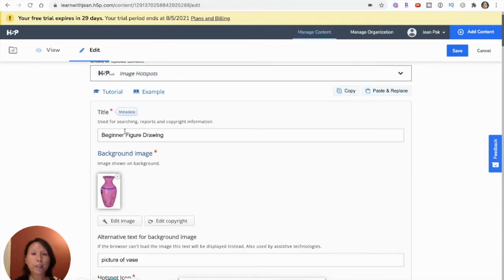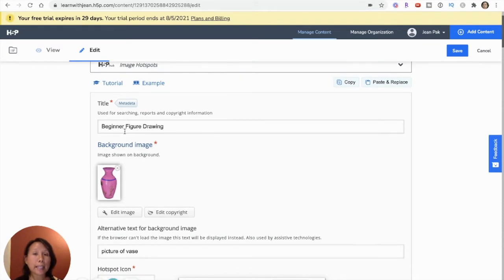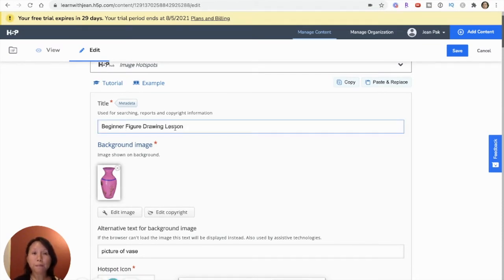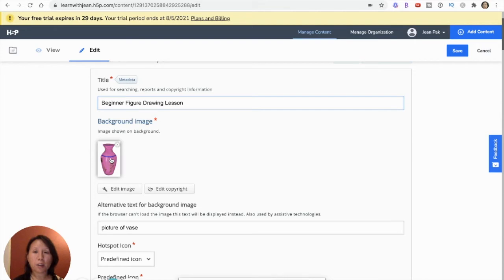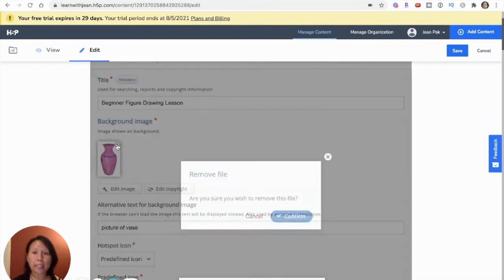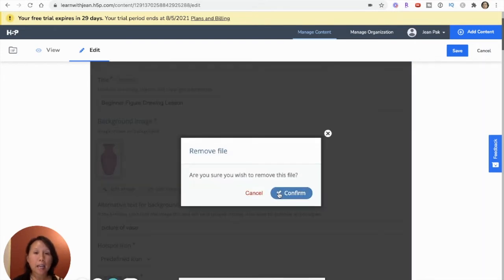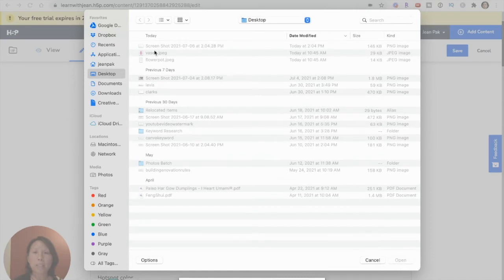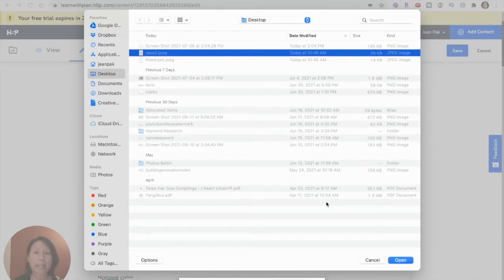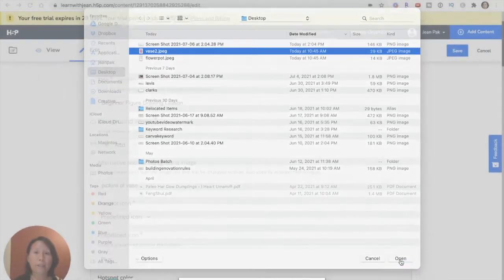So I've given this lesson a title, which is beginner figure drawing. Let me add lesson. And then I want to use an image for this hotspot lesson. So I've taken this one as an example, but if I don't like it, I can click X. And then they ask if I want to remove this file and I can say confirm and then add a different image. But let's just go back and add this vase again.